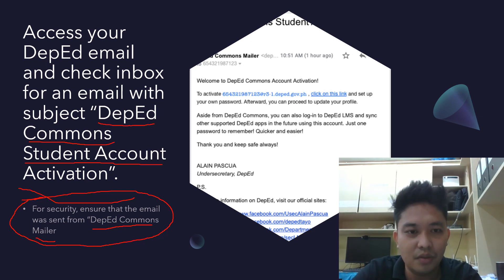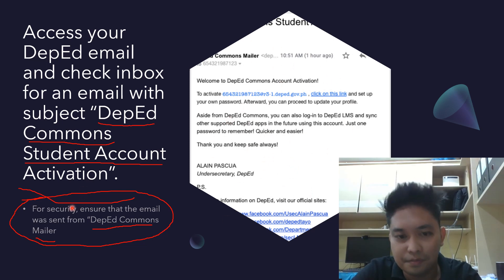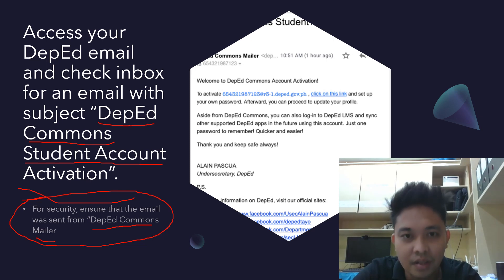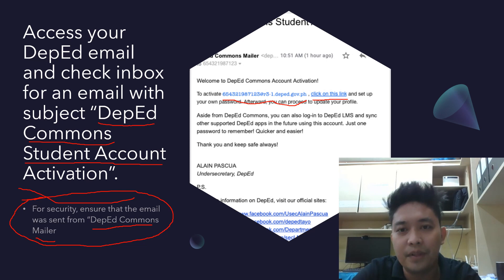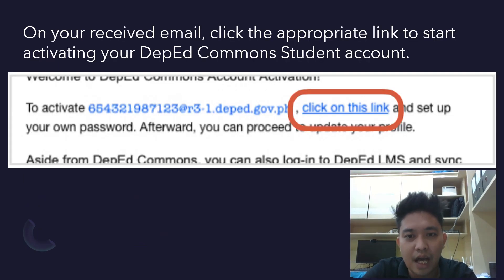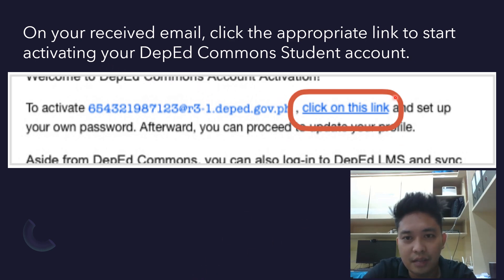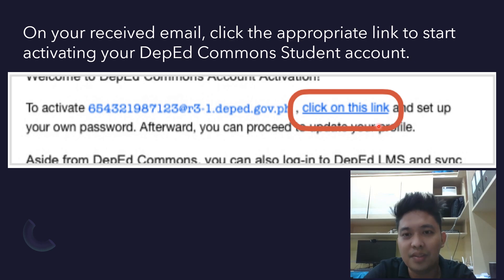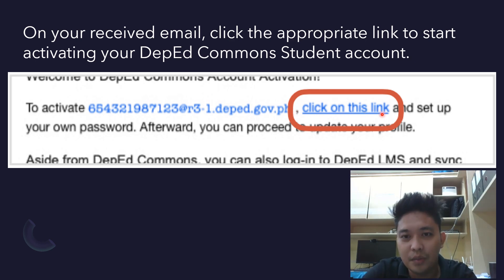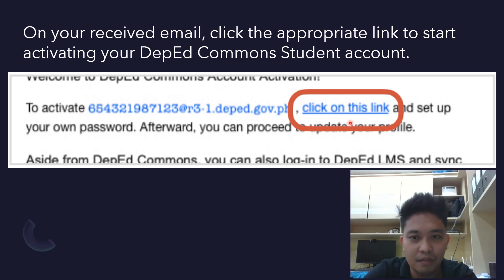In the email you receive from DepEd Commons, you will see your LRN and next to it a blue-colored 'Click on this link' text. Click on that link to start activating your DepEd Commons student account. The words 'Click on this link' themselves contain the hyperlink — that is what you click to be redirected to the password update page.